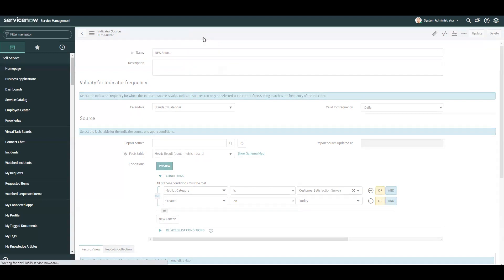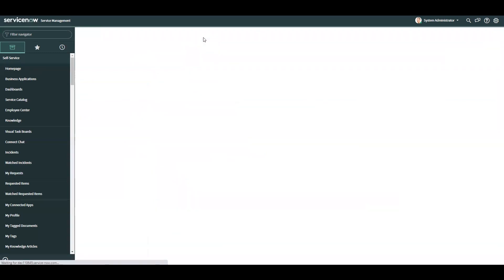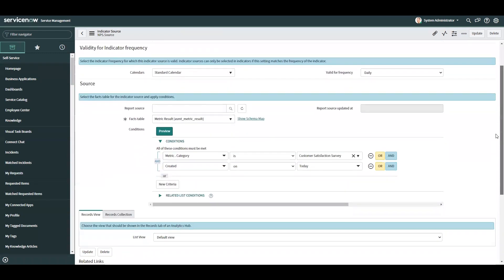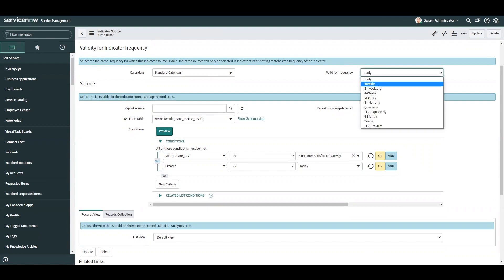So I've got my indicator source built out. This will run daily. You could schedule it monthly if you wanted to look at that type of frequency, bi-weekly, there are all these different options. I'm going to stick to daily for this example.